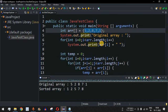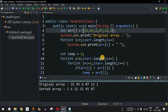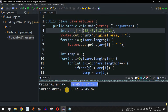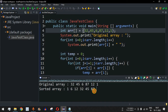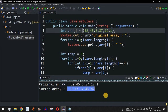Let's try another example by changing the array content to 32, 45, 6, 87, 12, 1. After saving and running, the original array shows 32, 45, 6, 87, 12, 1 and the sorted array is 1, 6, 12, 32, 45, 87. Every number on the right is greater than all numbers on the left — that is the ascending order of elements.